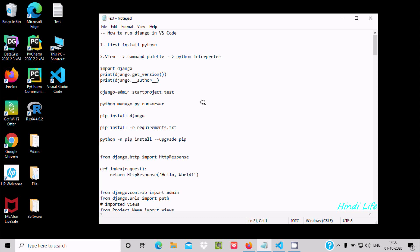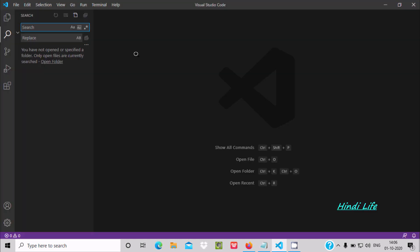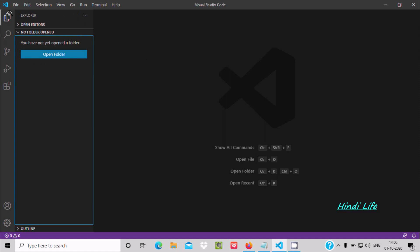Hello friend. In this video lecture I am going to discuss how to run Django in VS Code, Visual Studio Code. So open Visual Studio Code and go to the Explorer.